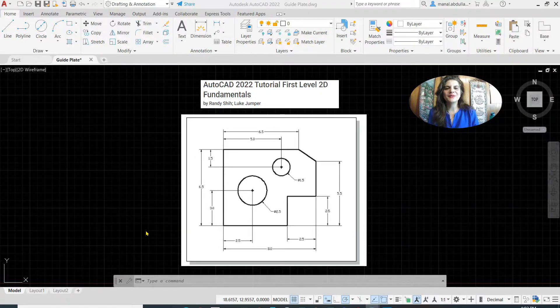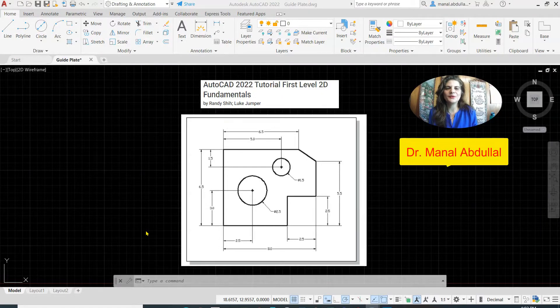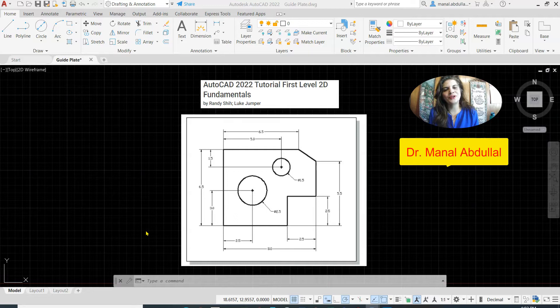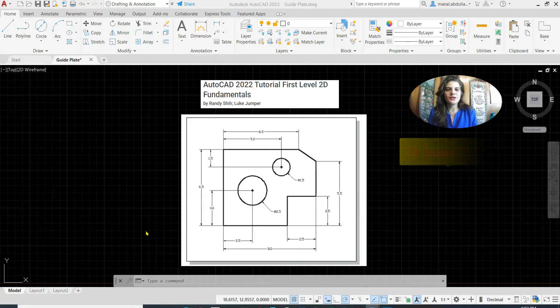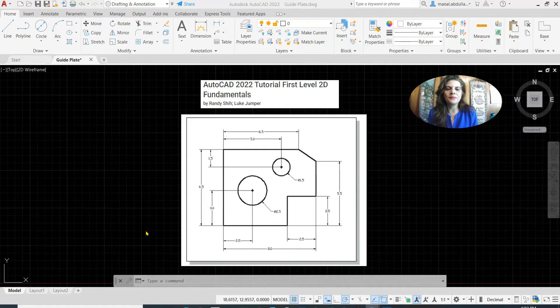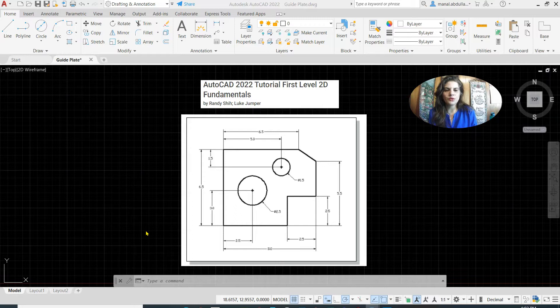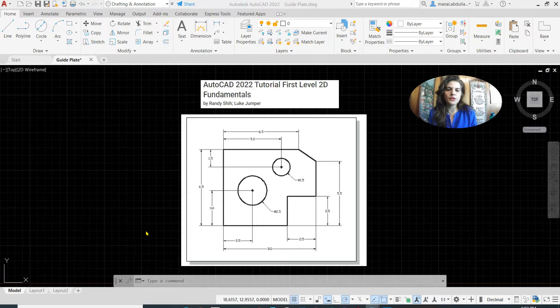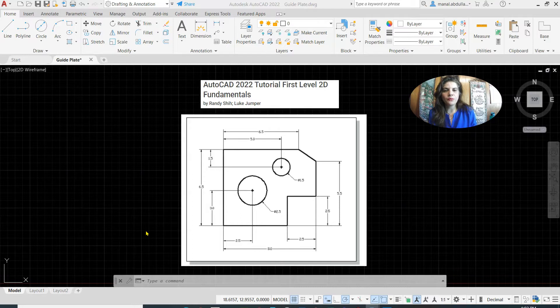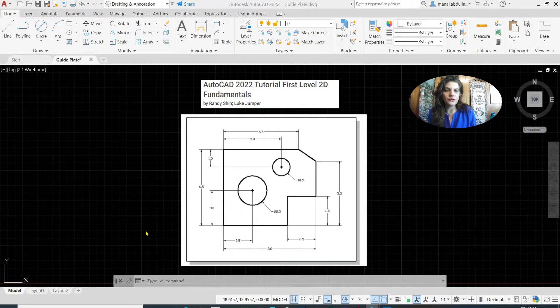Hello everyone, this is Dr. Manal Abdul. I'm very glad to be with you today in a new video. This video is for beginners and I will show you how to use the drawing tools to complete this drawing on screen. This is from AutoCAD 2022 Tutorial First Level 2D Fundamentals.